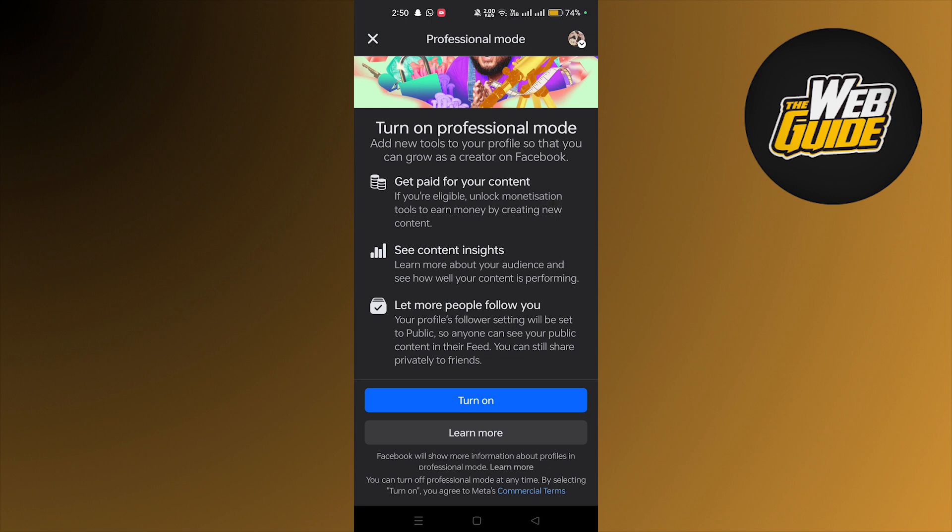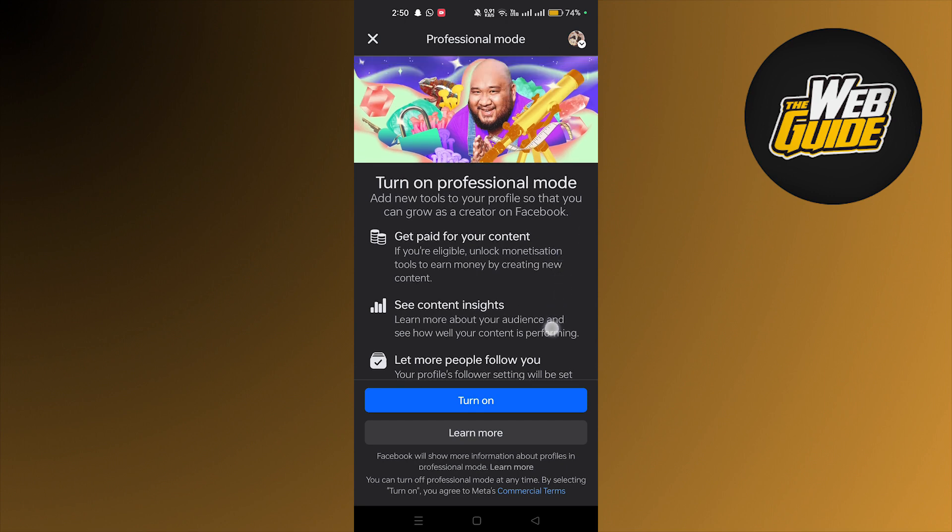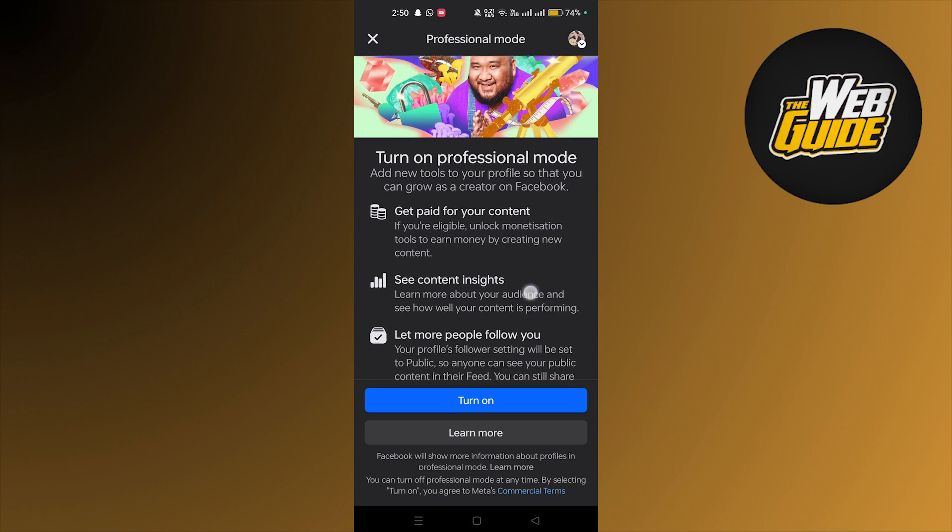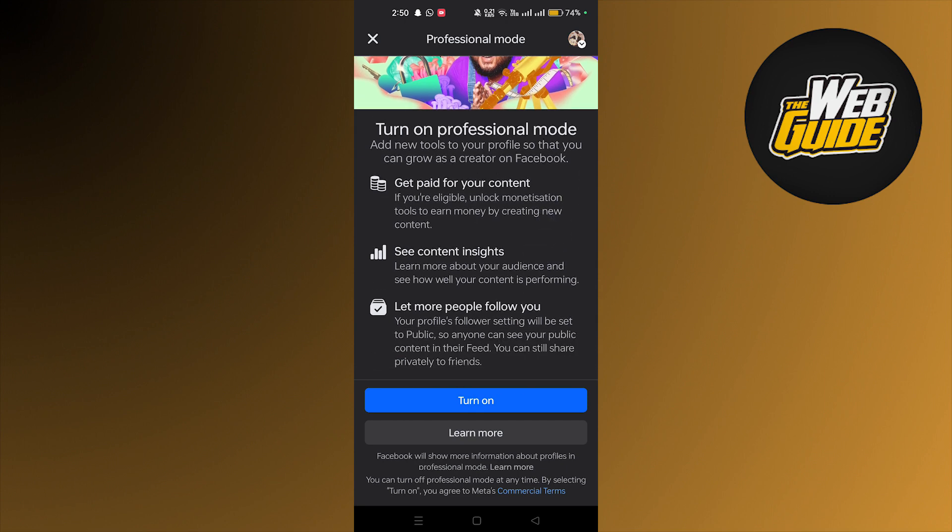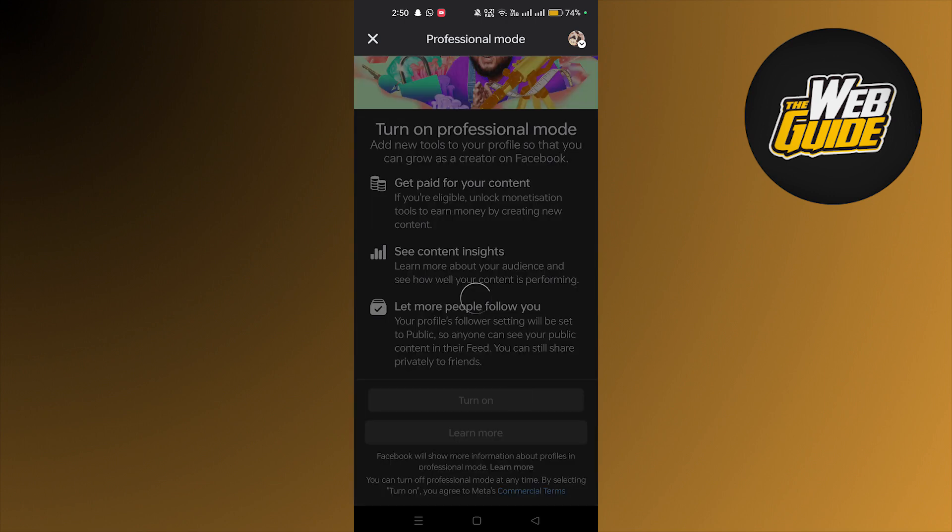Here it will ask you again. By turning on professional mode, you can get paid for your content, see content insights, let more people follow you, and all that stuff. So what you're going to do is tap on turn on.